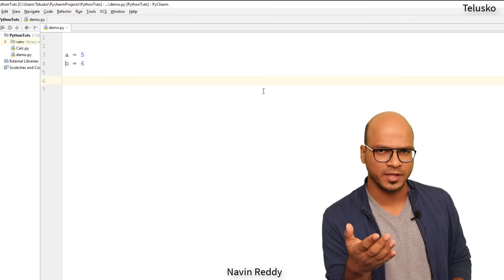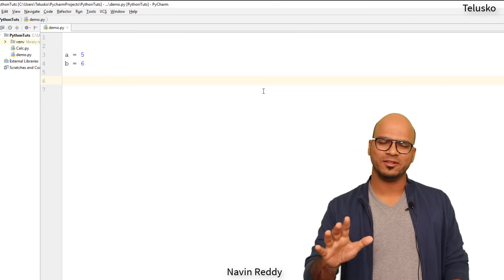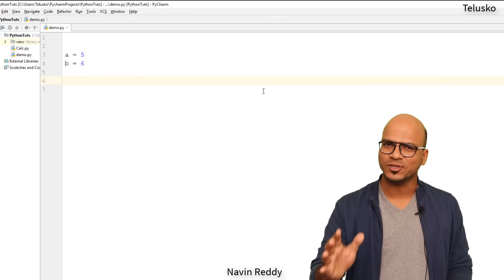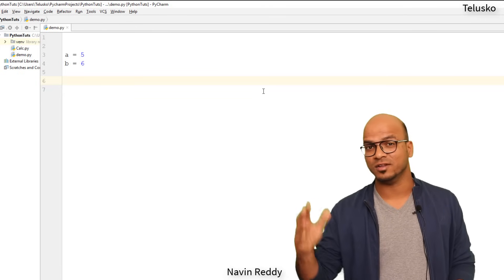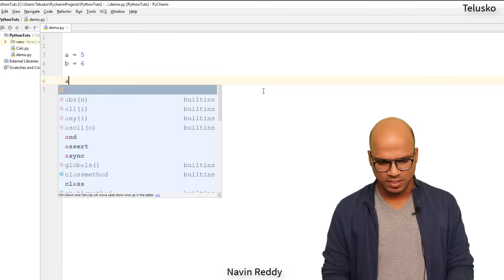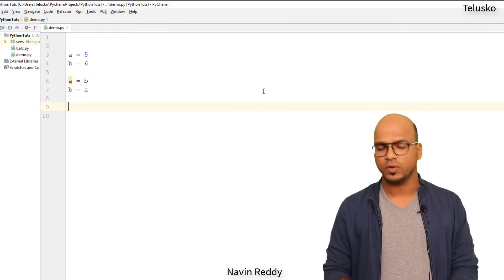So normally in different languages we have different ways of implementing it but one thing is common in most of the languages which is you have to use a third variable to swap them because you cannot simply say a equal to b and b equal to a, it will not work.